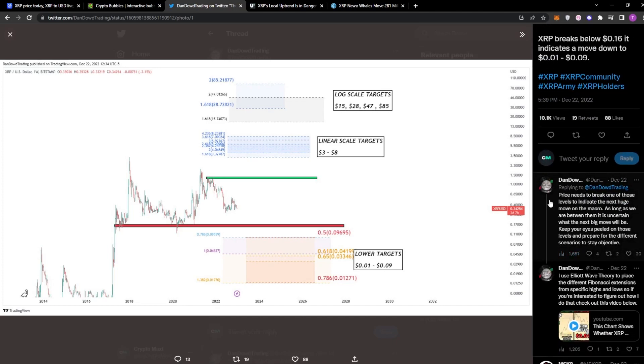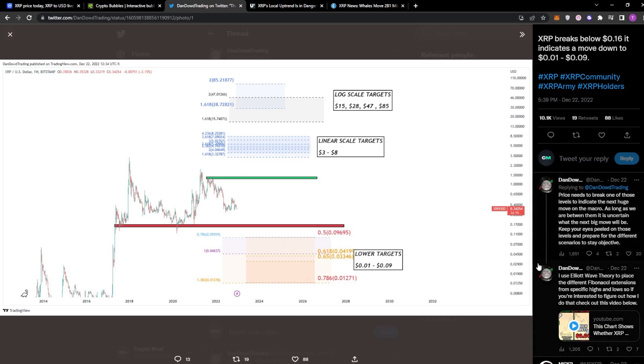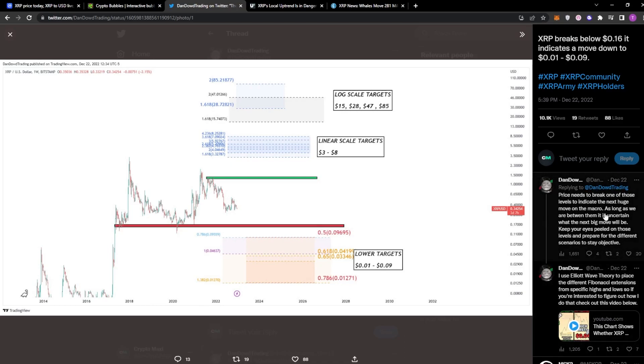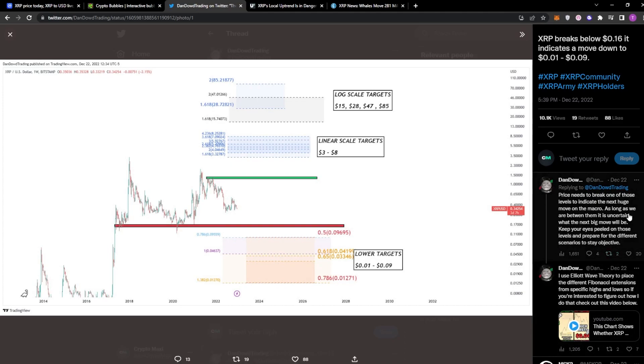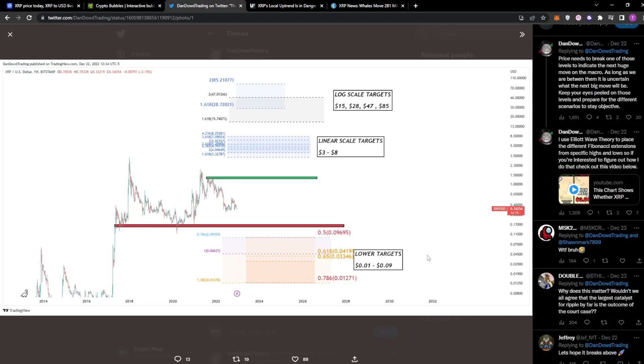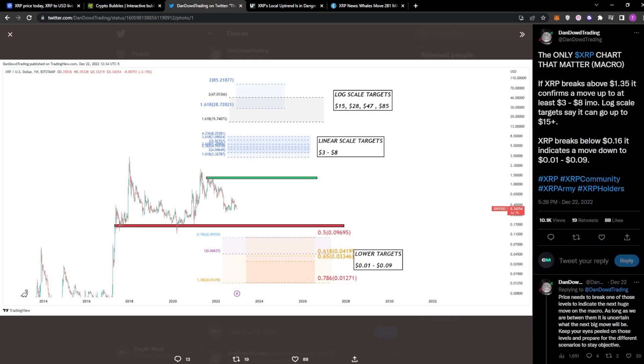Price needs to break one of those levels to indicate the next huge move on the macro. As long as we are between them, it is uncertain what the next big move will be. Keep your eyes peeled on those levels and prepare for the different scenarios to stay objective.